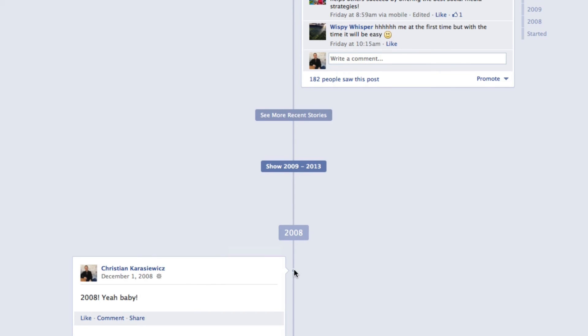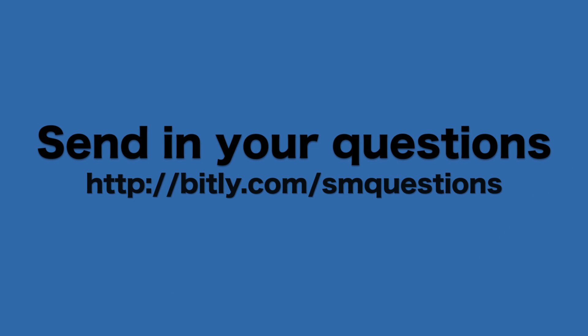So there you have it. That's how to backdate content on your Facebook page. I highly recommend this because it gives you the opportunity to showcase your business's history to fans. If you would like to be featured on my next question of the day, feel free to send your questions. As always, thanks for watching.